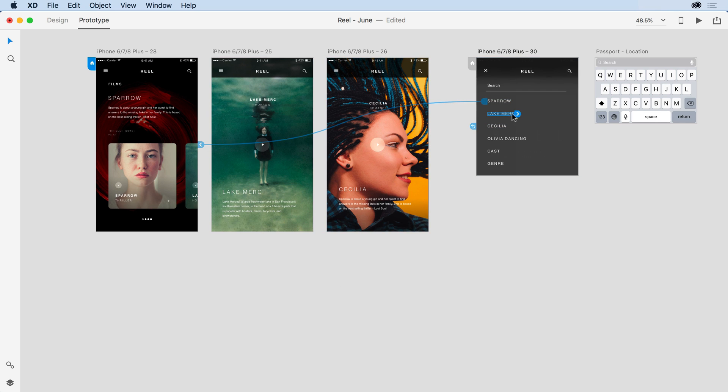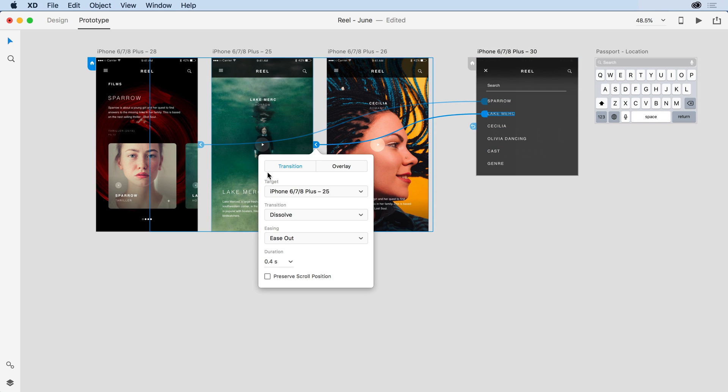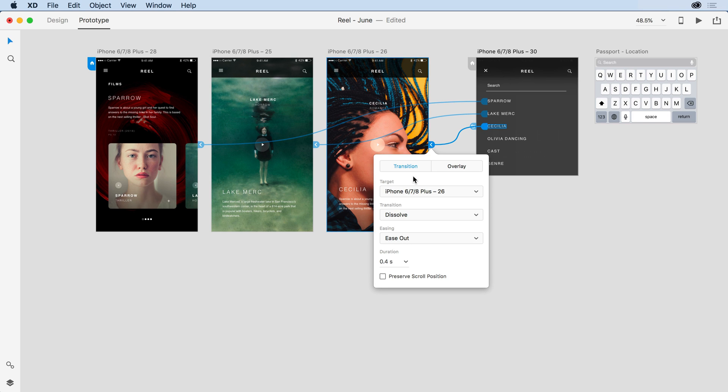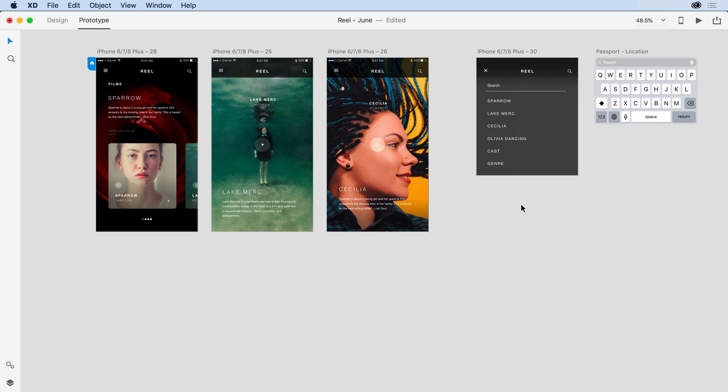For Lake Merck, I'll have it go to that second artboard. Again, a dissolve transition. And we'll go Cecilia to the Cecilia artboard and have that dissolve as a transition.